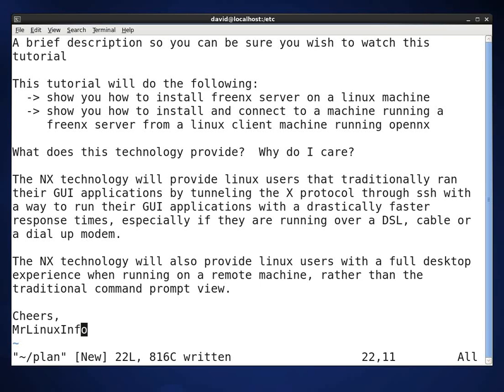The NX technology will also give people who are using Linux remotely a full desktop experience when running on a remote machine rather than the traditional command prompt view.